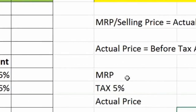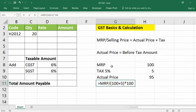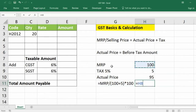First, we have to find the actual price. To get the actual price, take the MRP or selling price and divide it by 100 plus whatever the tax rate is. If it is 5%, add 5; if it is 12%, add 12. Here it is 5, so divide by 105, then multiply with 100 to get the actual price.